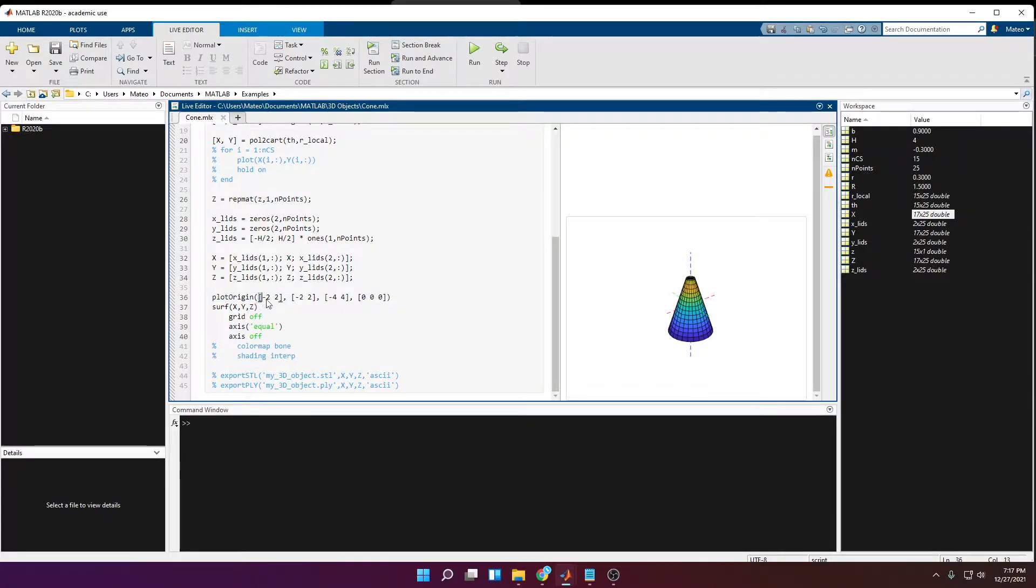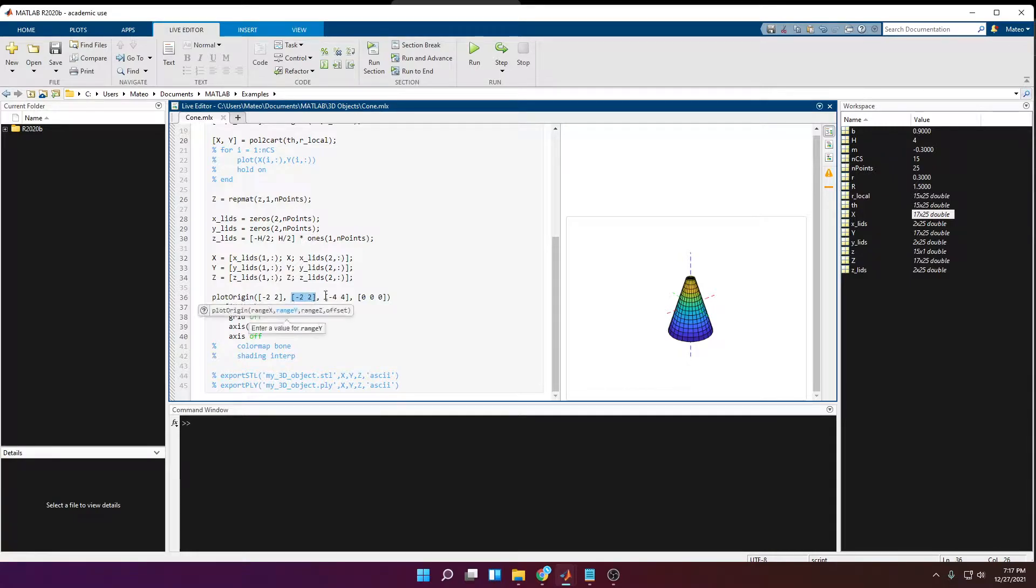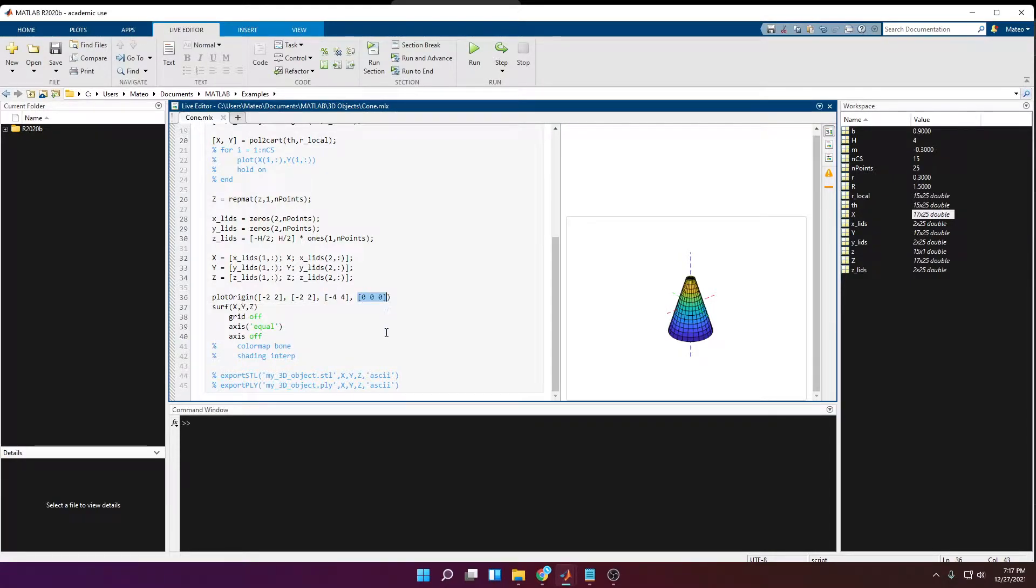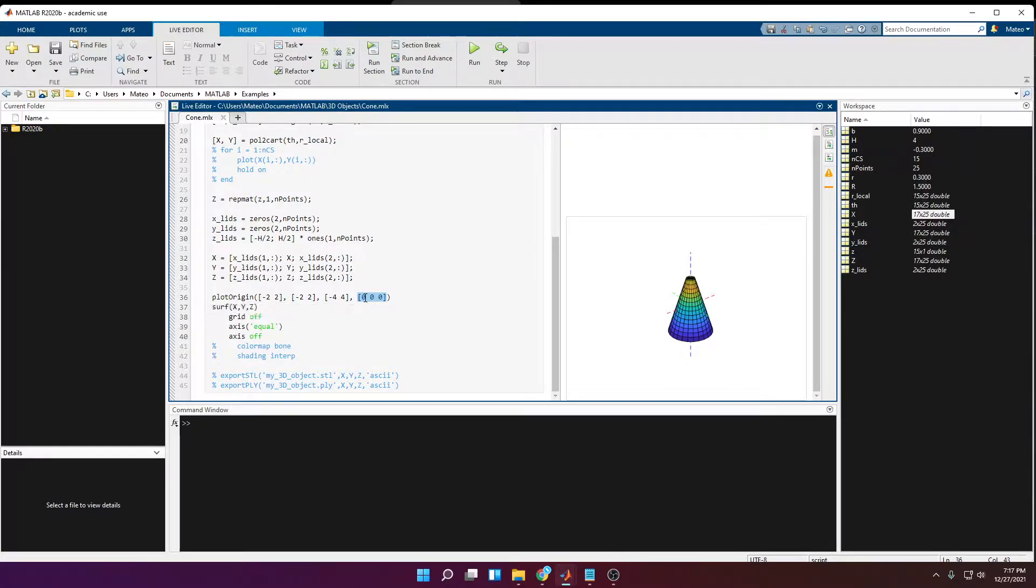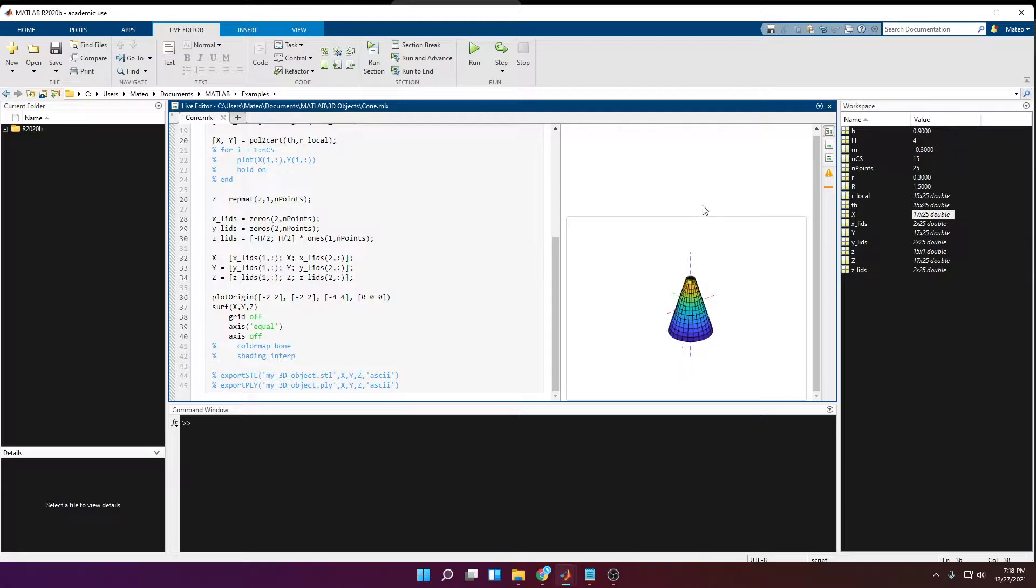The arguments are going to be the range for the x-axis, the range for the y-axis, the range for the z-axis, and then an offset for the origin. So right now it's at 0,0,0, but what happens if I want the origin to be located at the base of the cone? Then that would mean that the z-direction, which in this case is the horizontal, I would have to shift it negative 2 units down.